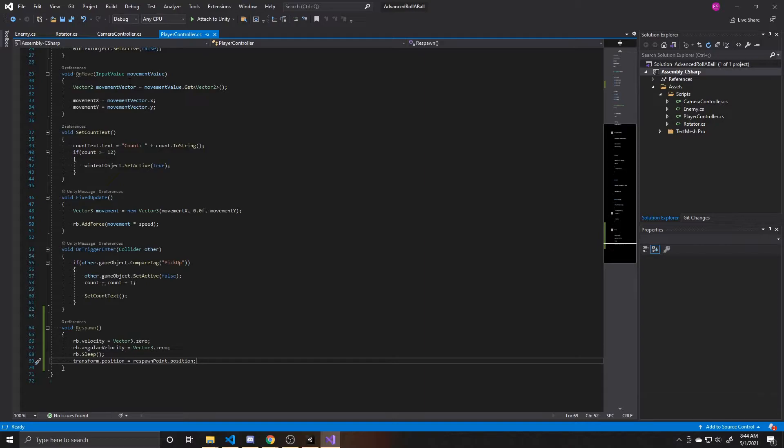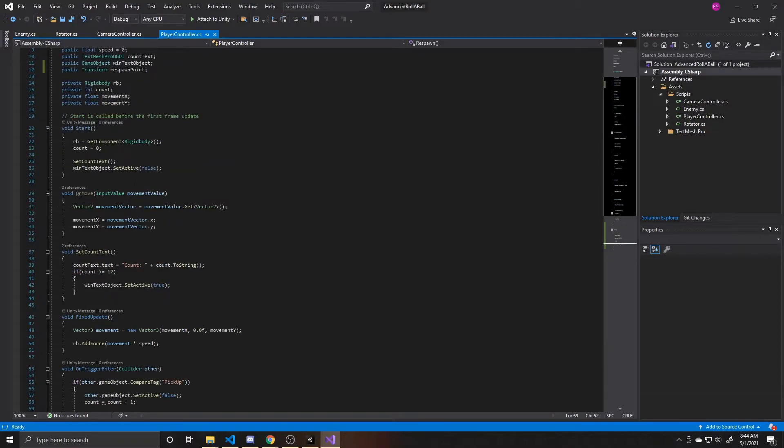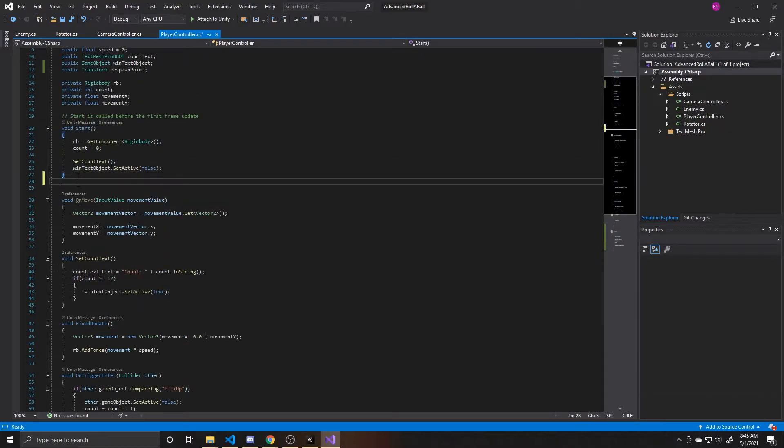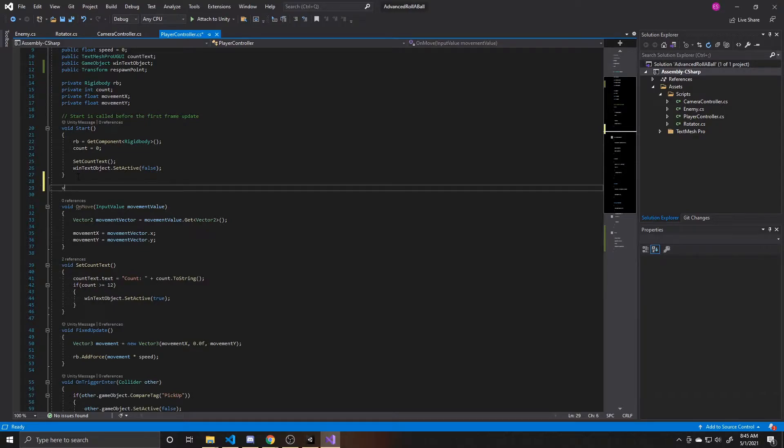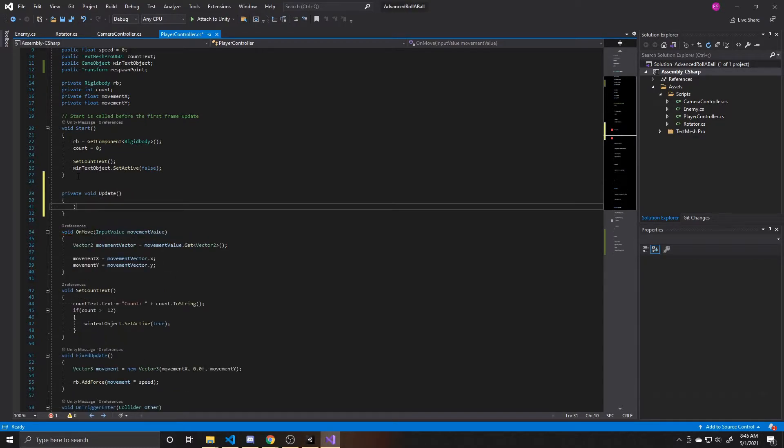So now that we've done that, what we're going to do is scroll back up below our start, and we're going to add our update function. I just like my start and update to be together. It doesn't actually matter the positioning of your update here, but I like it to be below my start, so that's why I'm putting it here instead of just continuing down at the bottom.